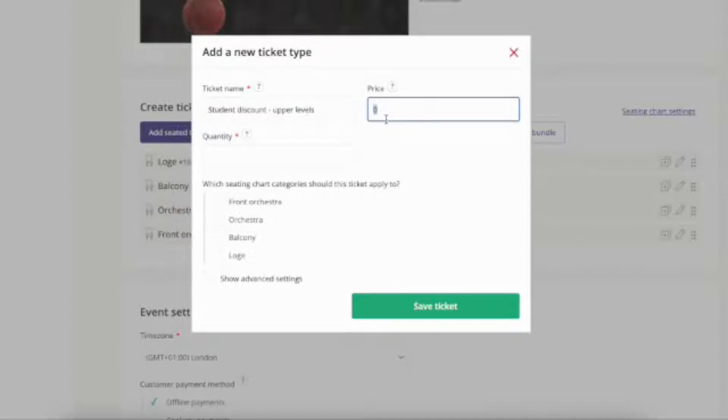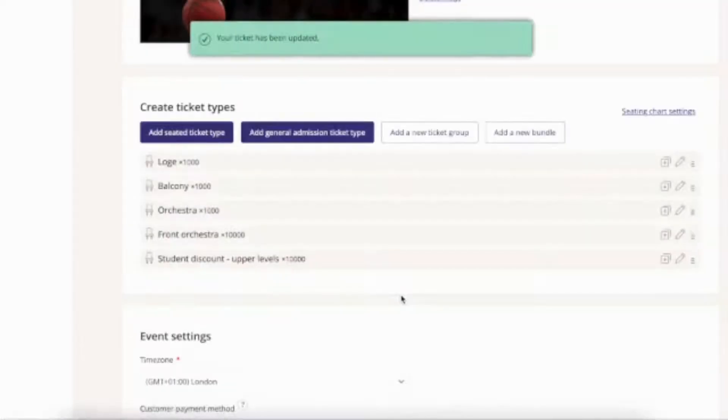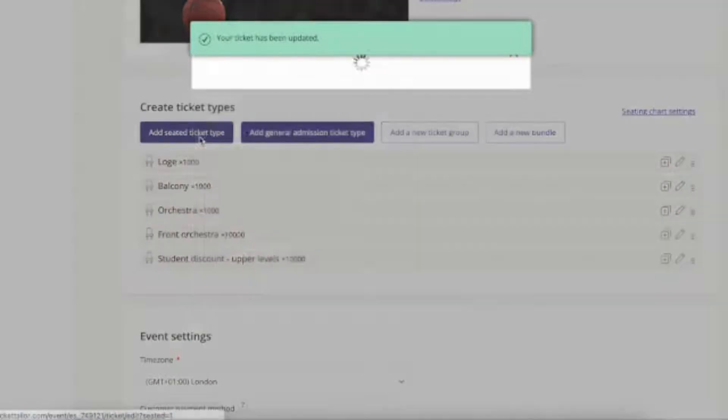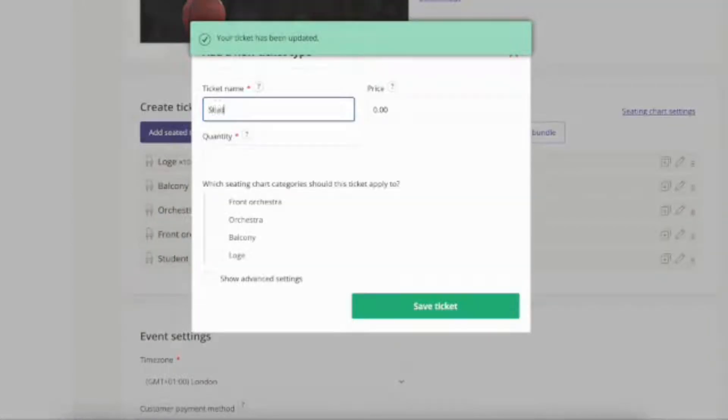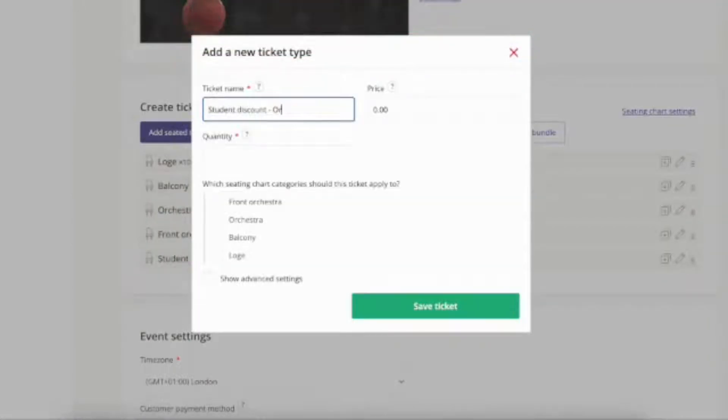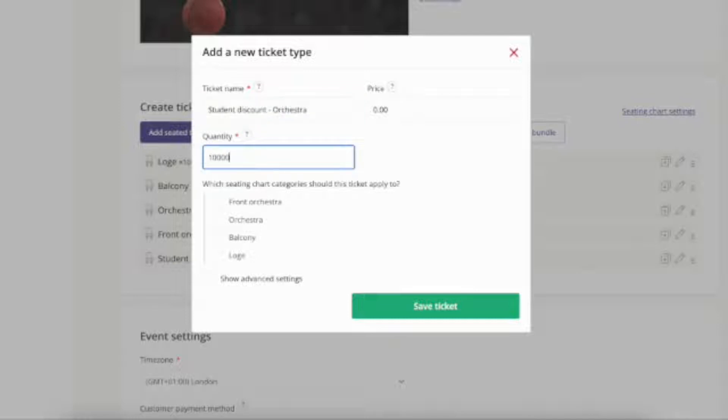For example, I'm going to add a student discount to my balcony and loge seats. I'm also going to add a student discount to my orchestra seats.